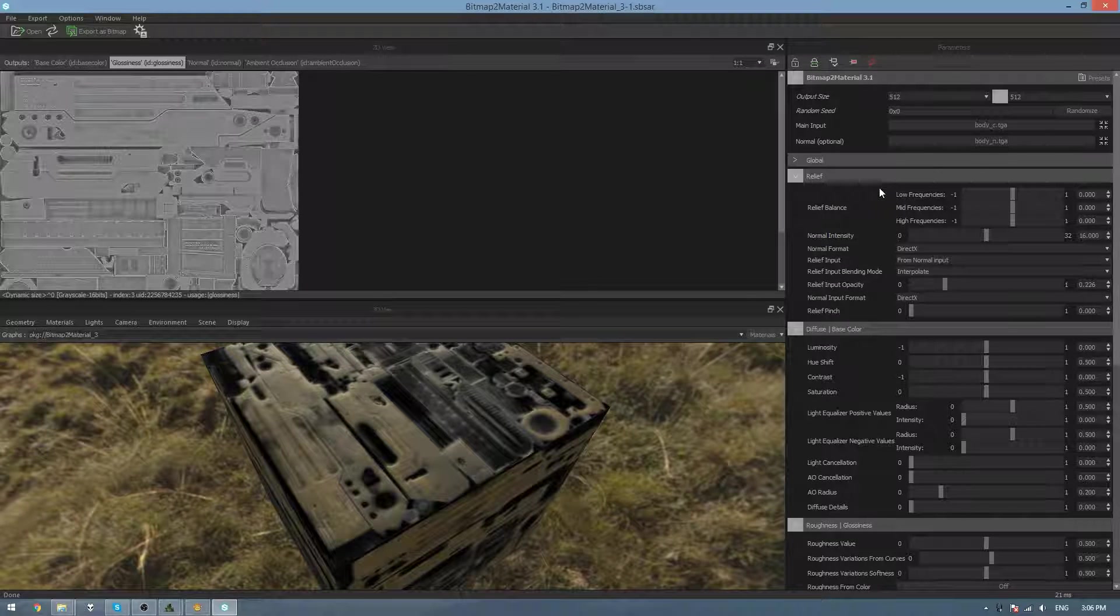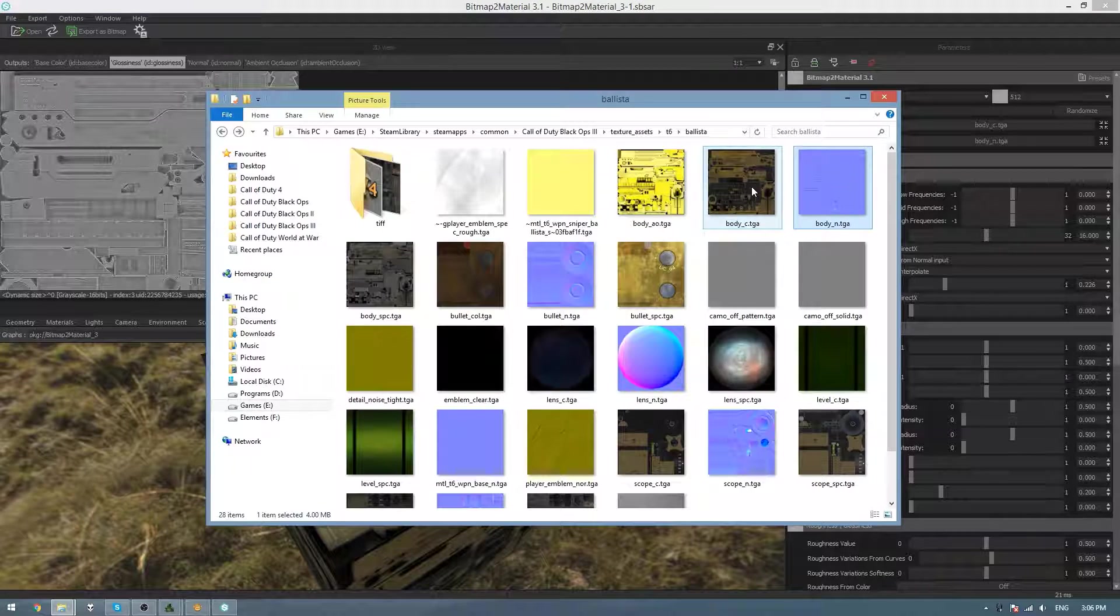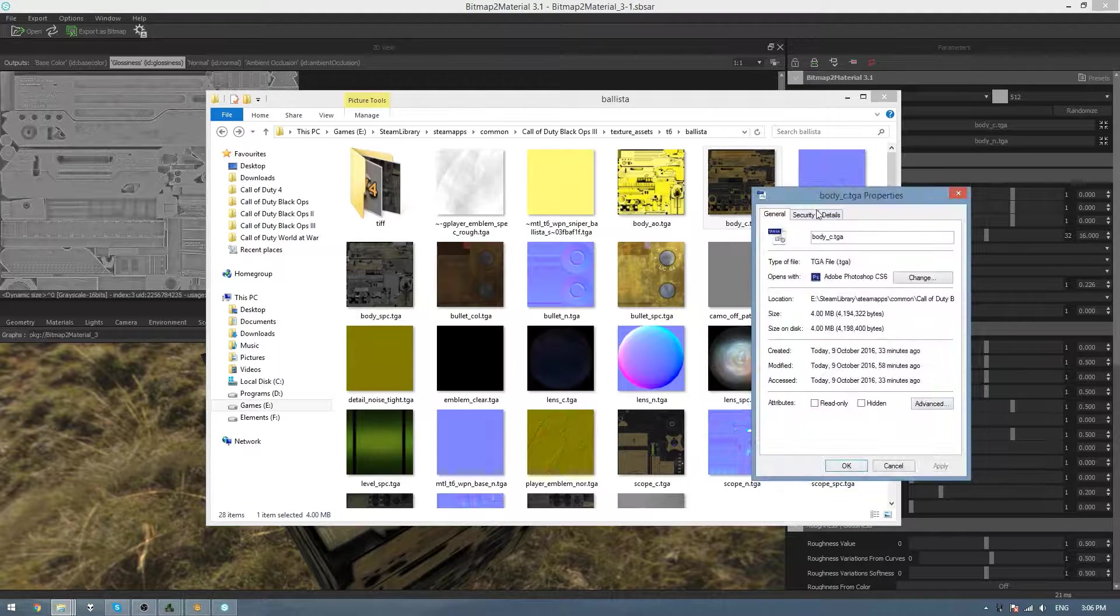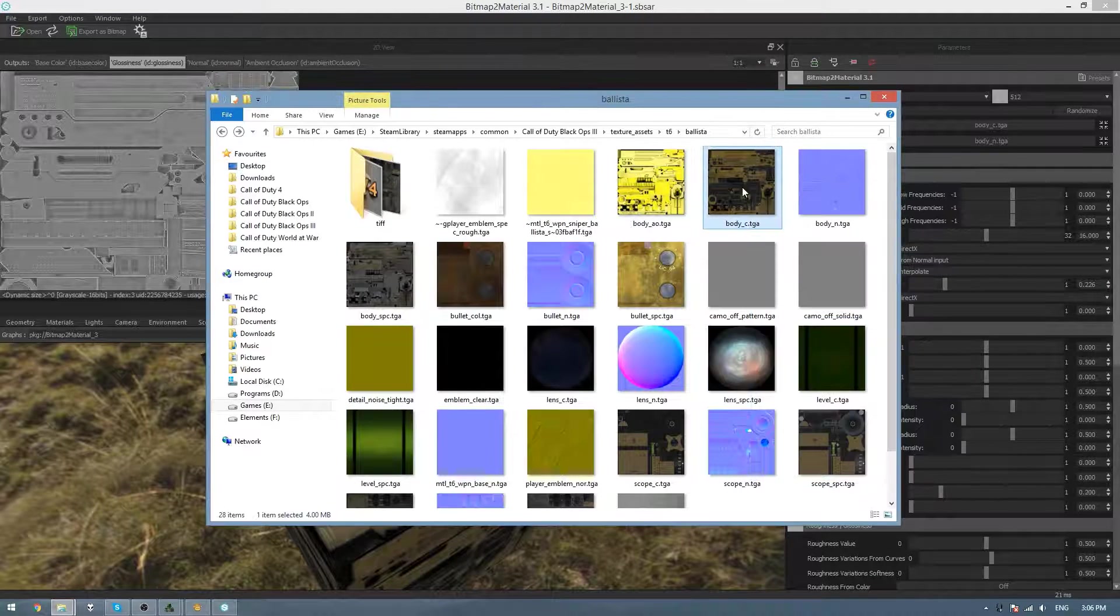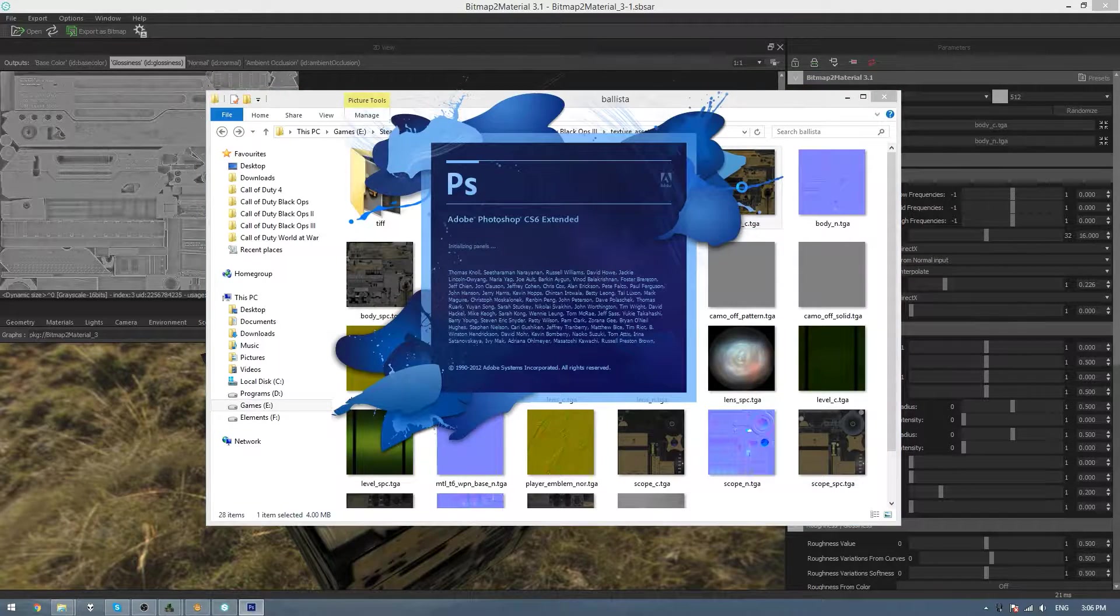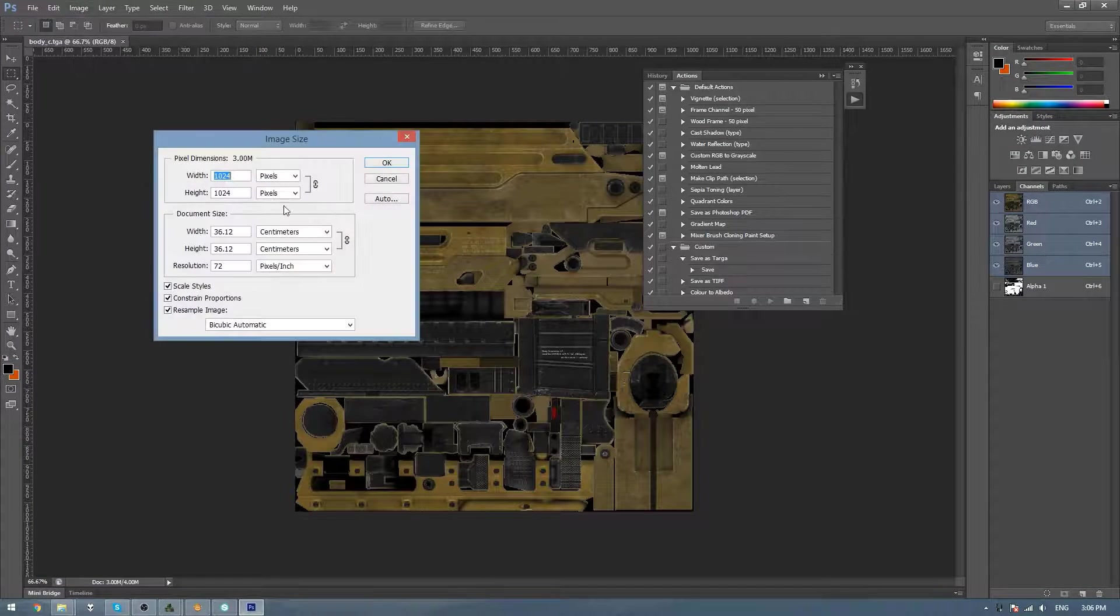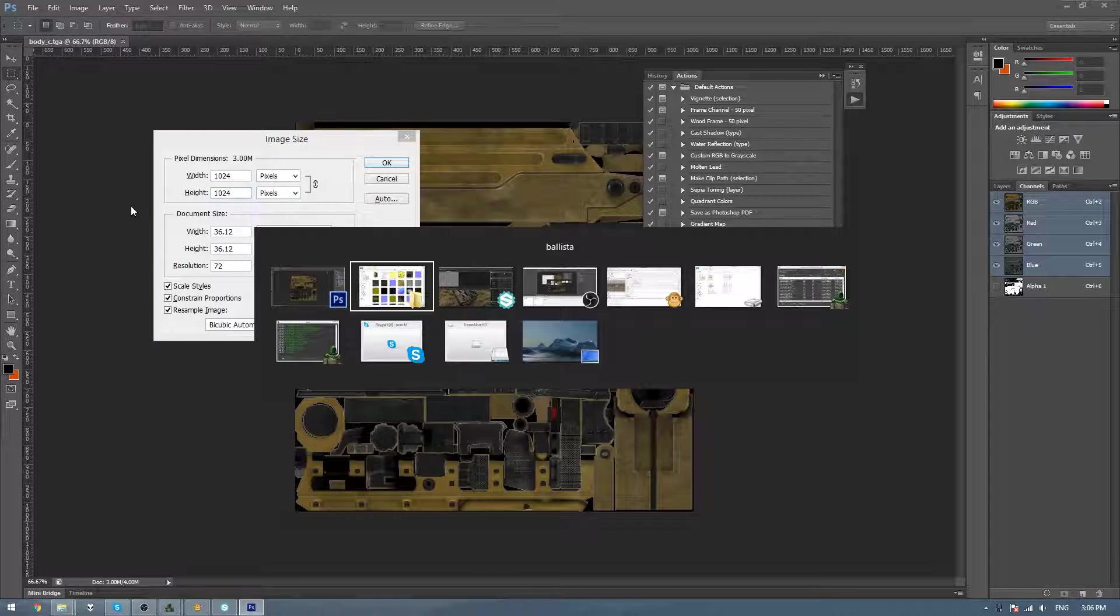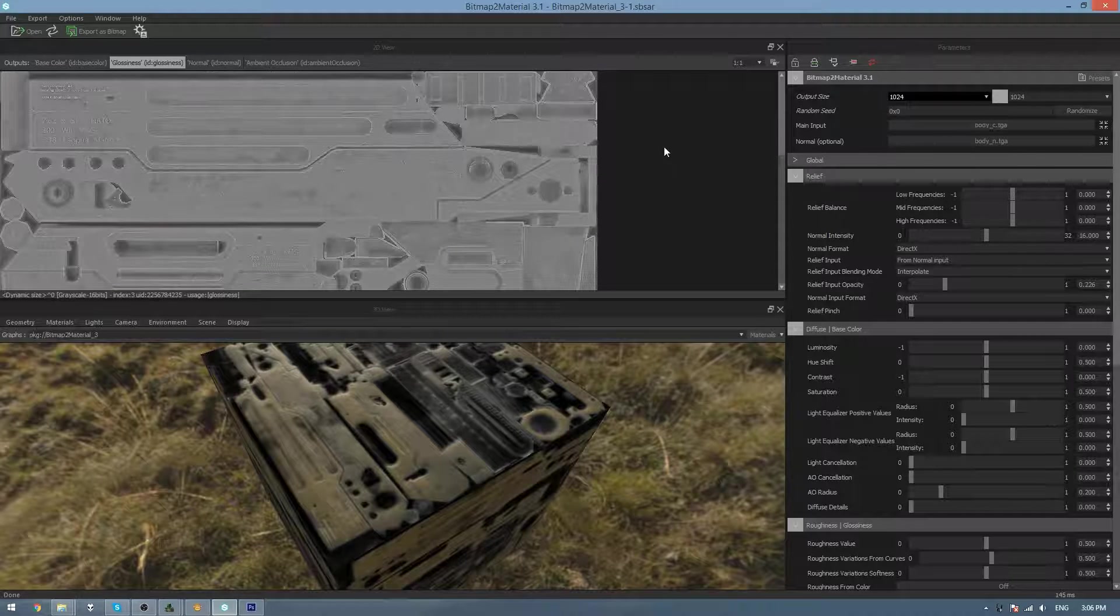And then here we can also change the Output Size. So the original textures are 1024x1024, so here in the Output Size we can change that as well.